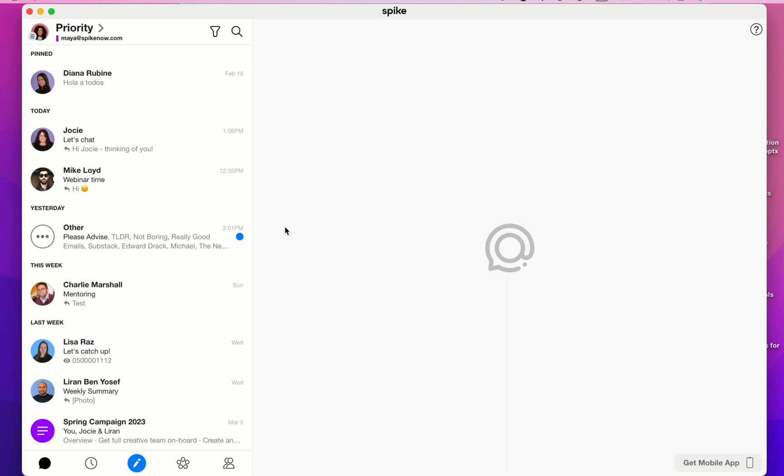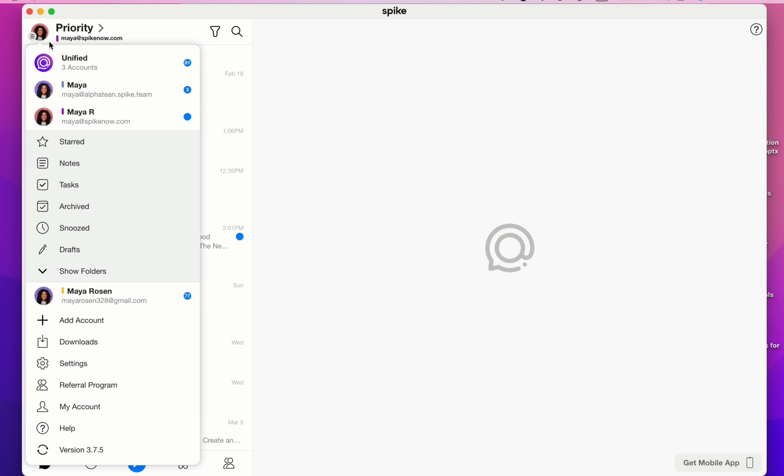To get to Spike's main menu, click on your profile picture in the top left corner. Here you'll see all the email addresses you've connected to Spike, and under each one you'll see its folders.